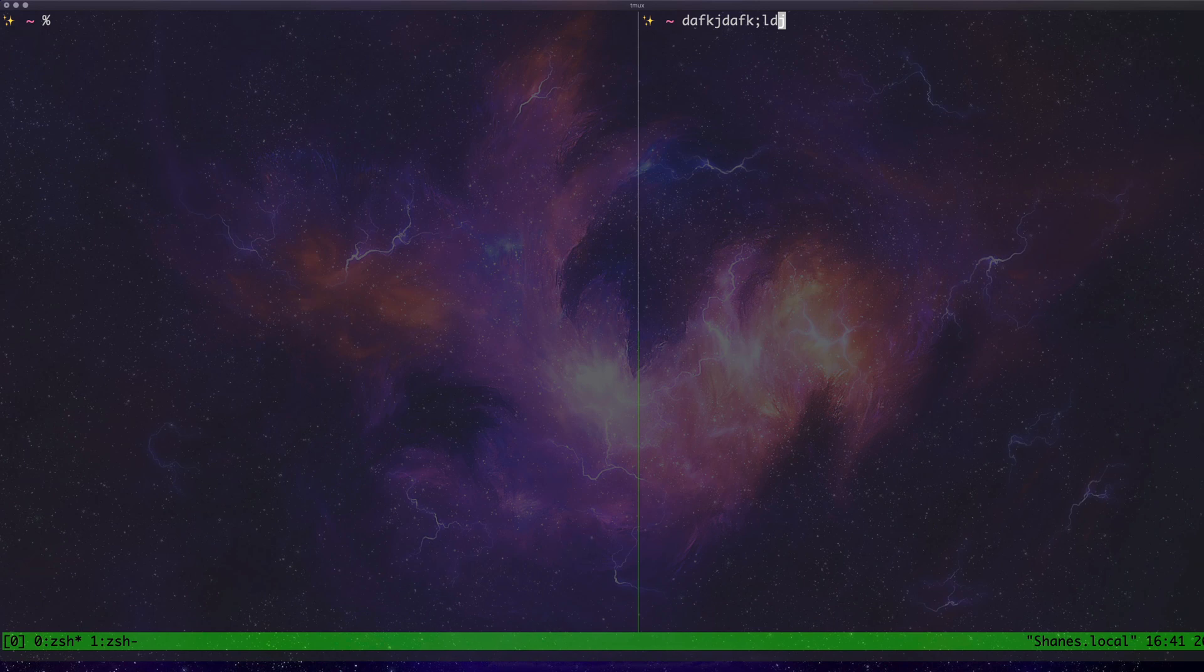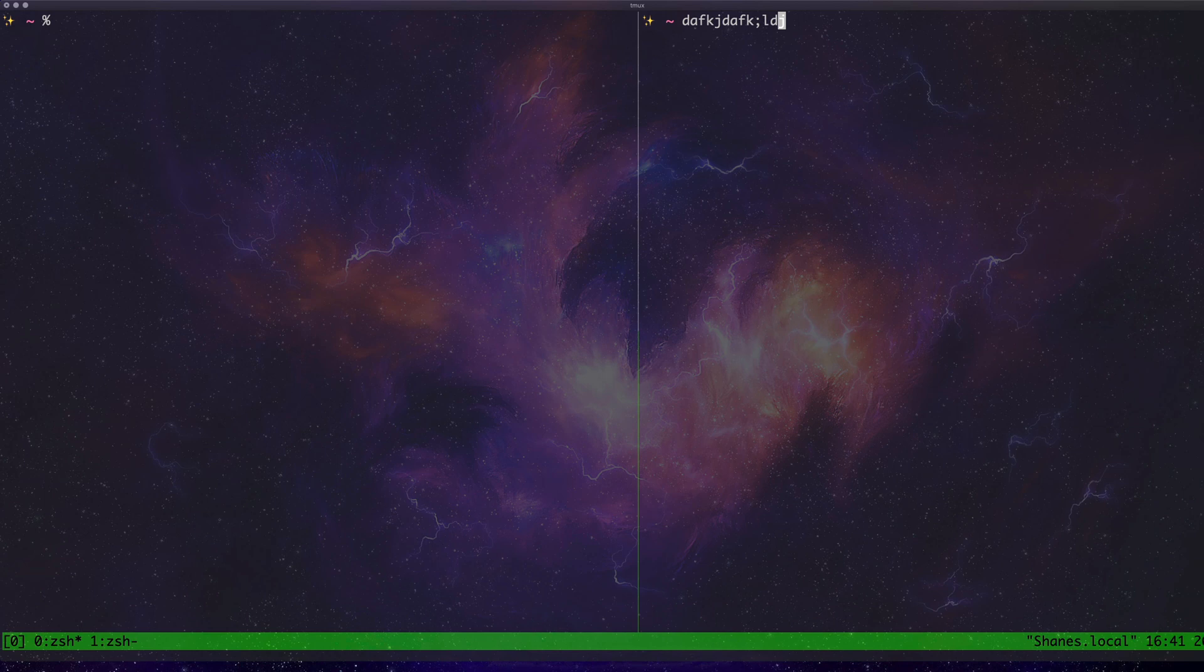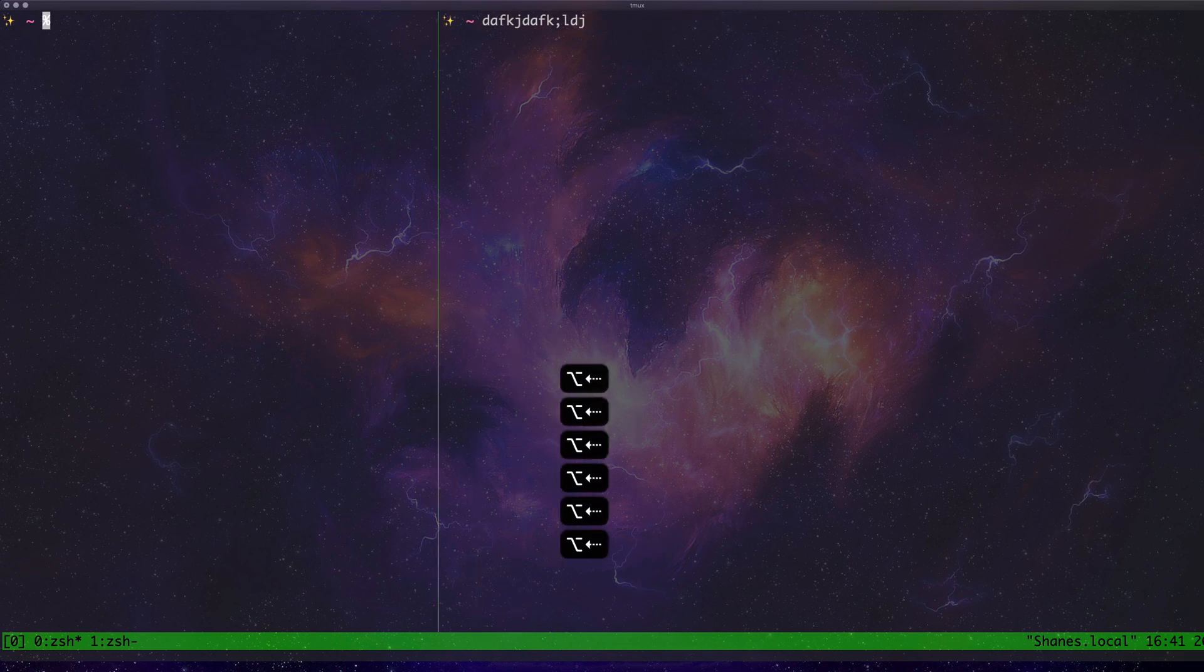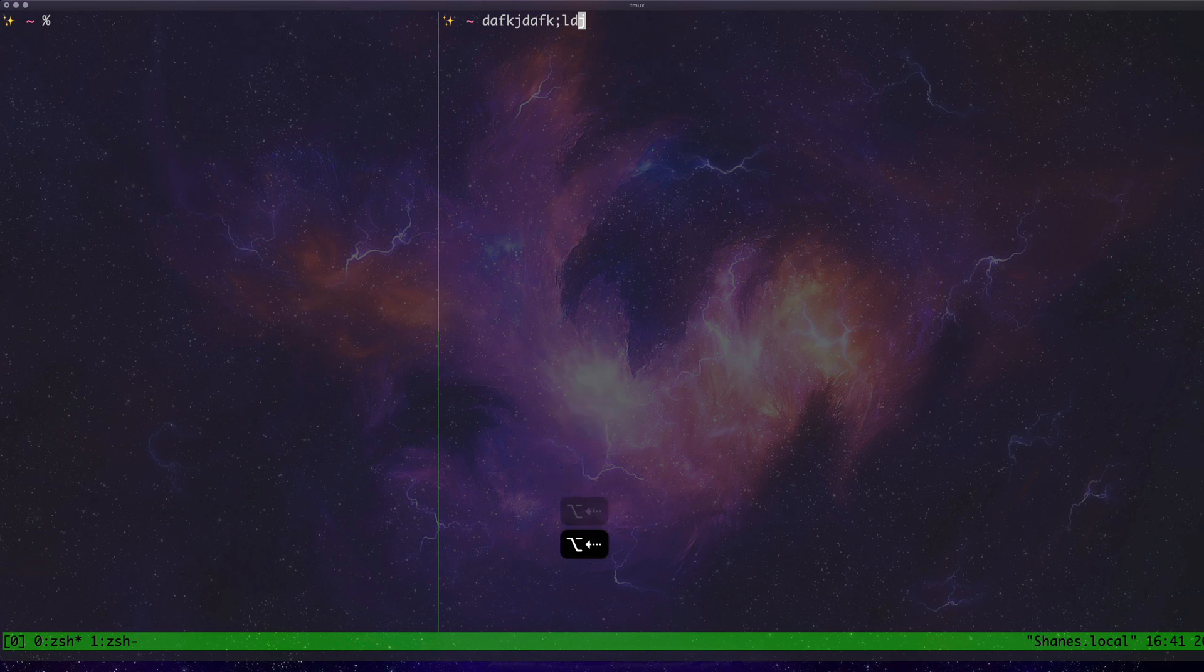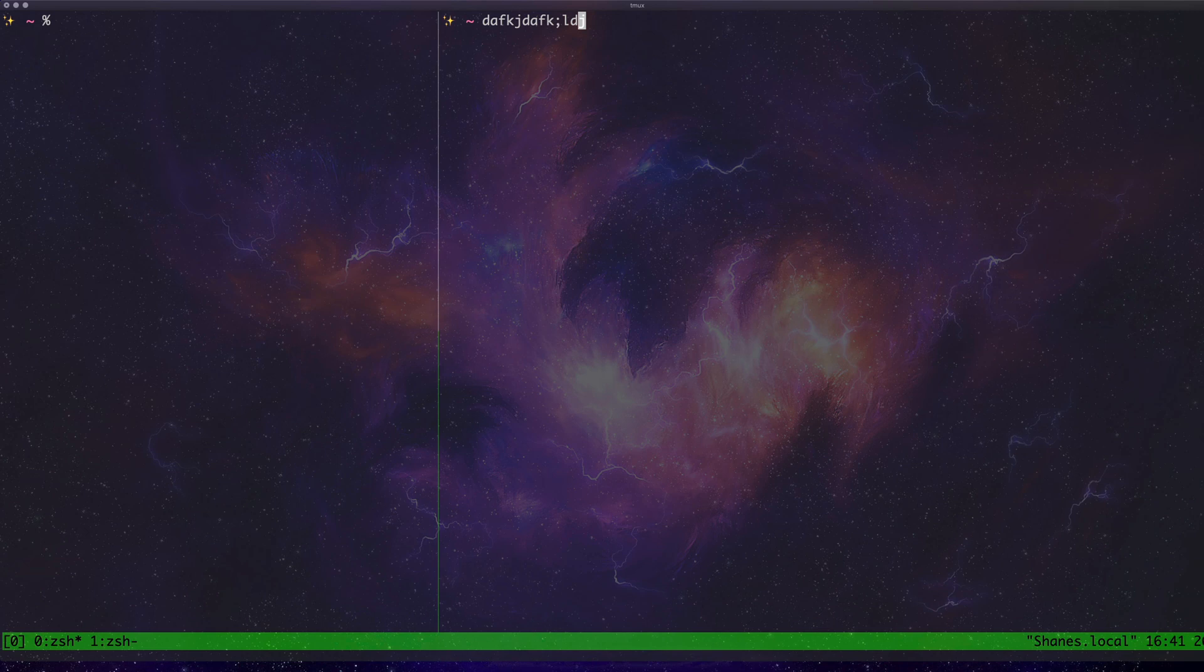Now, maybe you're thinking, hmm, you know what, Shane? I want to alter the size of this. Well, the way you can do that, now I'm going to get this wrong, I guarantee you, the first time I do it, it's going to be prefix, then Alt, and then press down the arrow, like that, and hold down Alt, and then press down the arrow, and you can move things around.